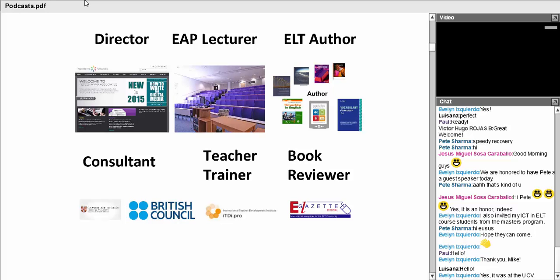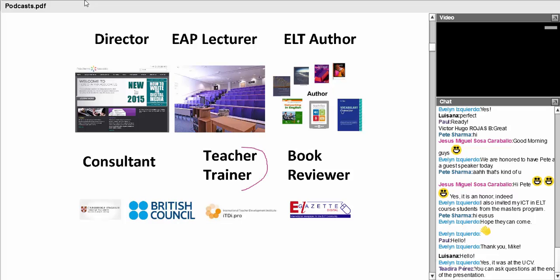One of those things is as a teacher trainer, and really I'm speaking to you this afternoon as a teacher trainer. If anybody would like a copy of this little book about activities in business English, I'll send Miguel a code so you can download that for free after this webinar.